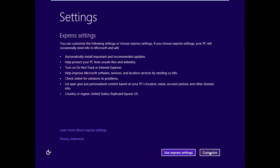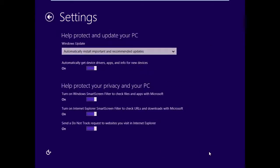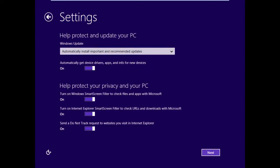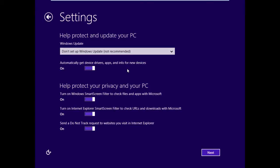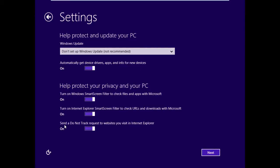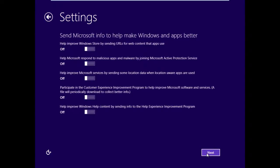I'm going to click Customize on these settings, and we'll go through and make our own decisions here. So Windows Update, automatically install important and recommended updates. I'm going to choose since we're in a test lab environment, don't set up Windows Update for now. Automatically get device drivers, applications, and information for new devices. I'm going to leave that on. And then under Help protect your privacy and your PC, turn on Windows Smart Screen Filter. I'll leave that on. Turn on IE Smart Screen Filter to check URLs and downloads with Microsoft to make sure they're not phishing sites or known viruses. Send a Do Not Track request to websites you visit in IE. We'll leave those on. Go to Next.